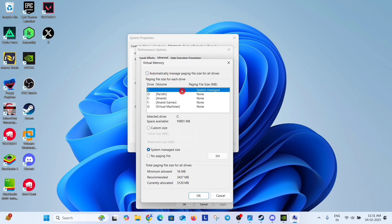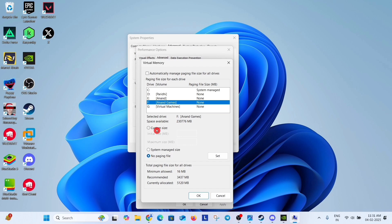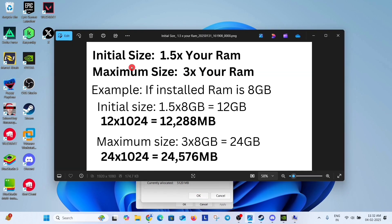Uncheck this option and select the drive where your game is installed. Like in my case drive F. Click on custom size. And now in initial size and maximum size,